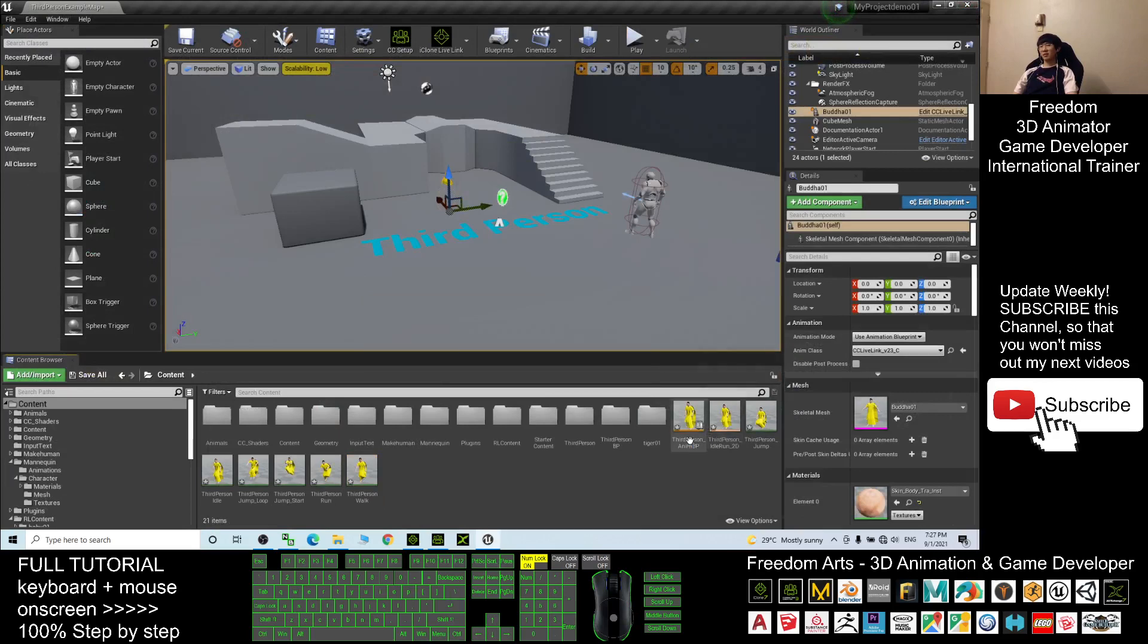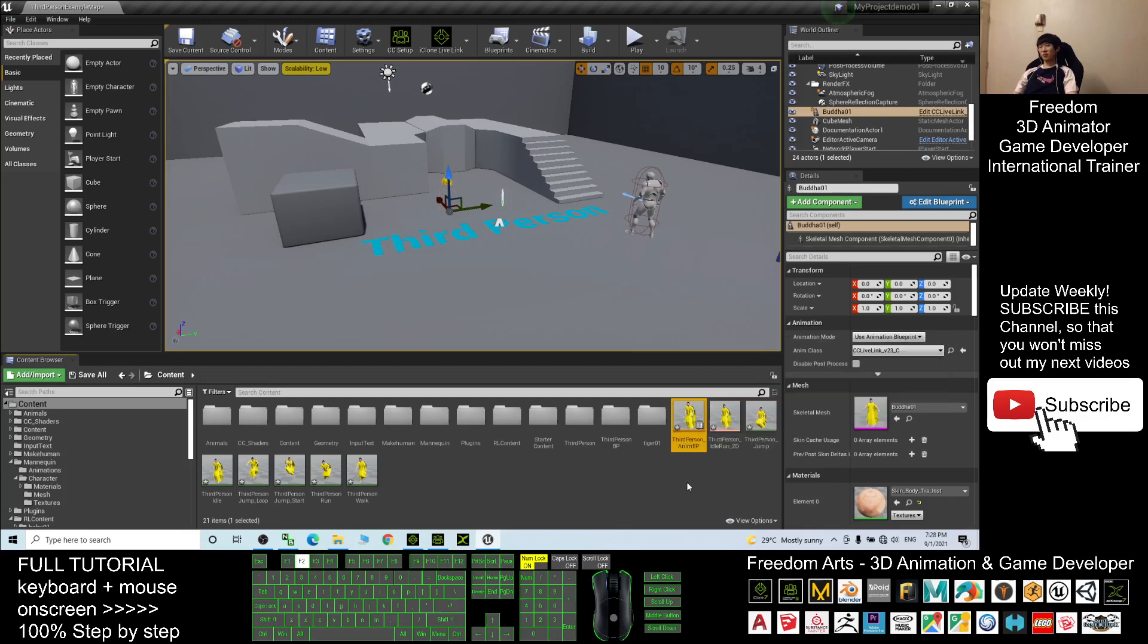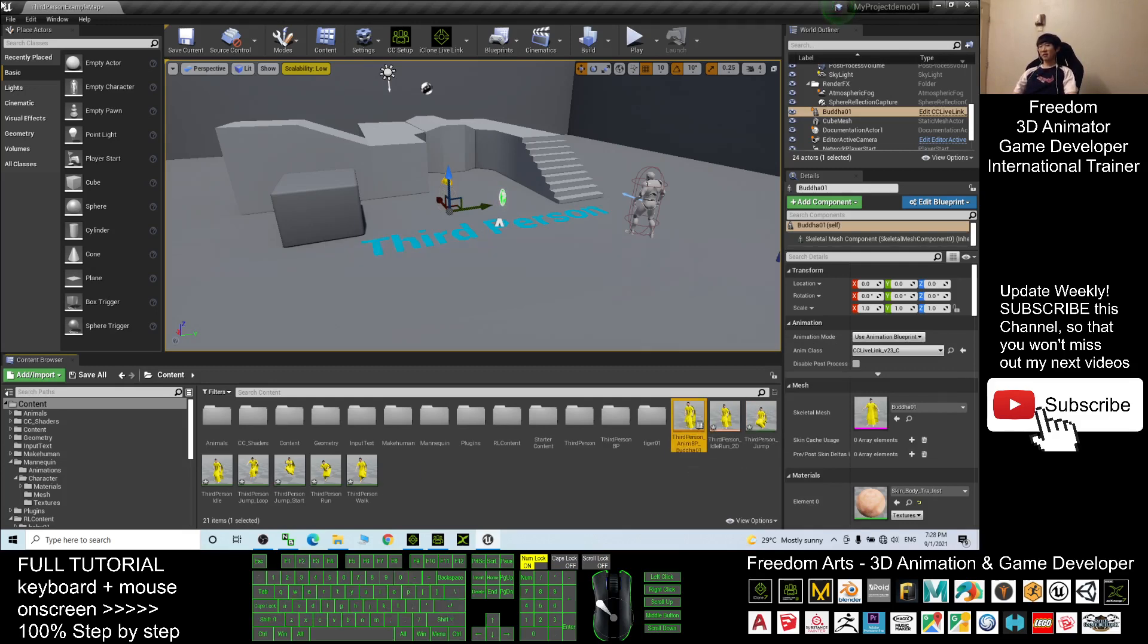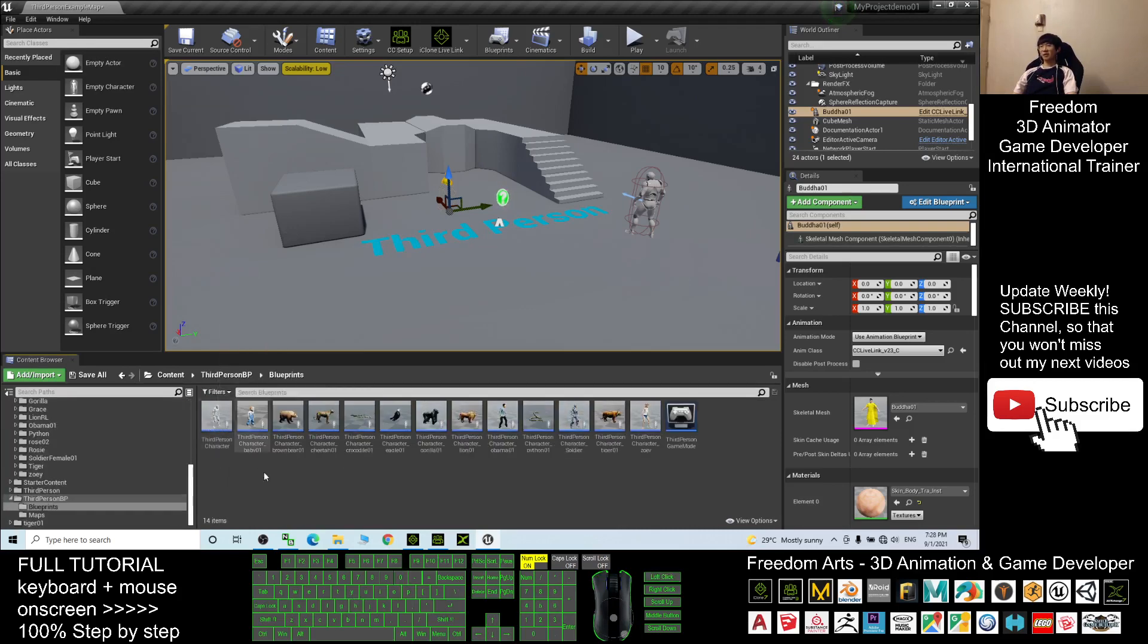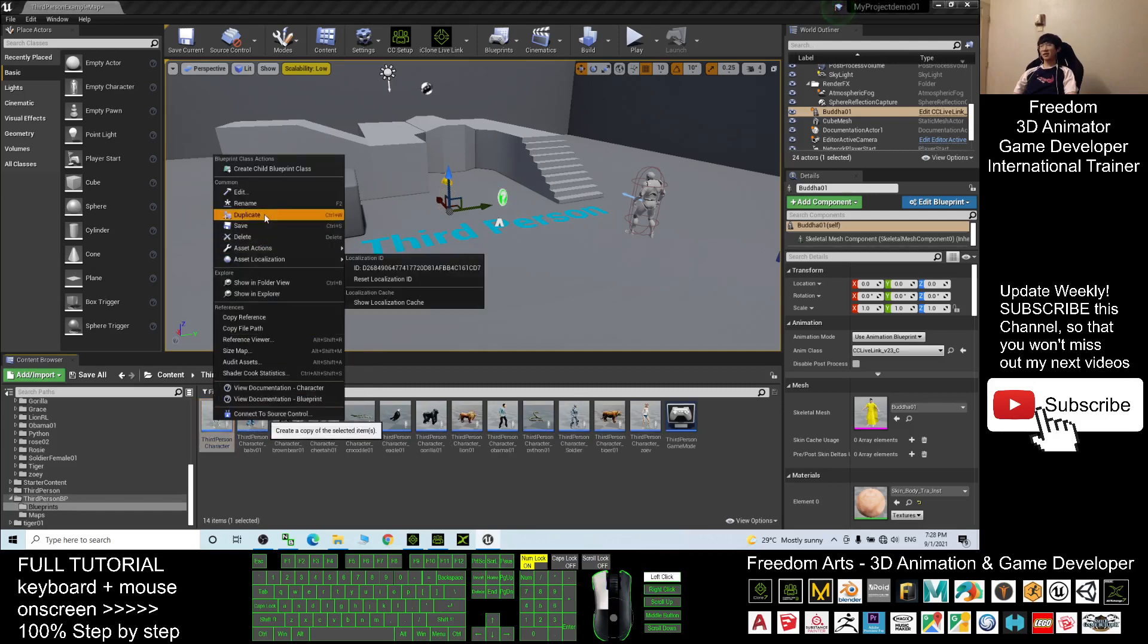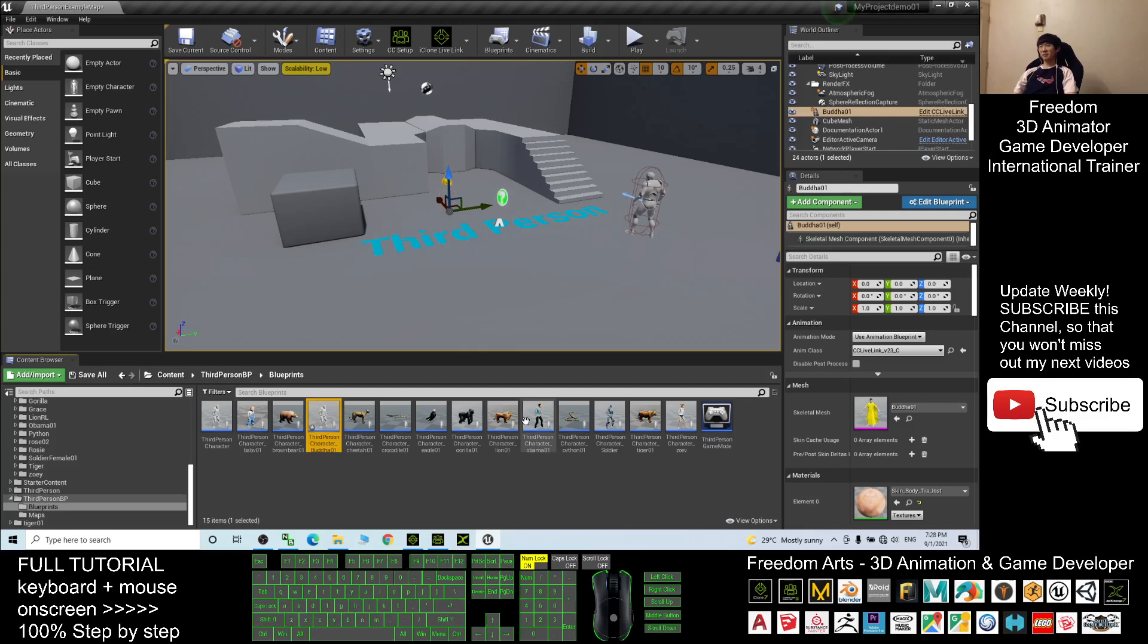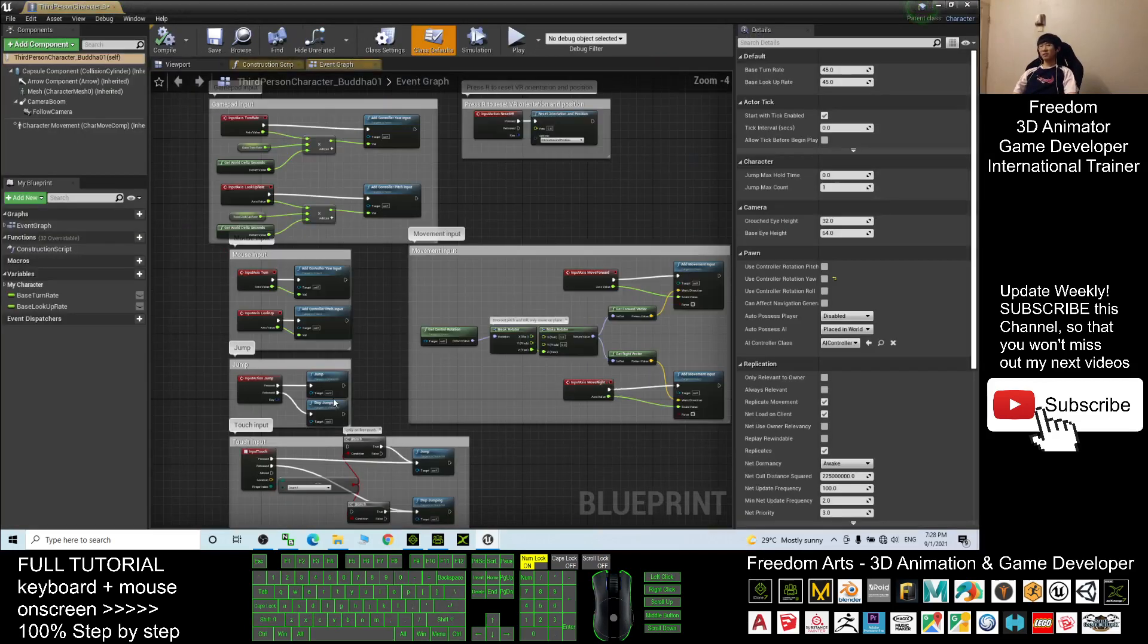Next you rename the third person animation blueprint. Press F2 to rename and add an underscore Buddha01. Next you go to the third person blueprint. You can see third person character, you right-click and duplicate it. After you duplicate it you add an underscore behind, name it underscore Buddha01.